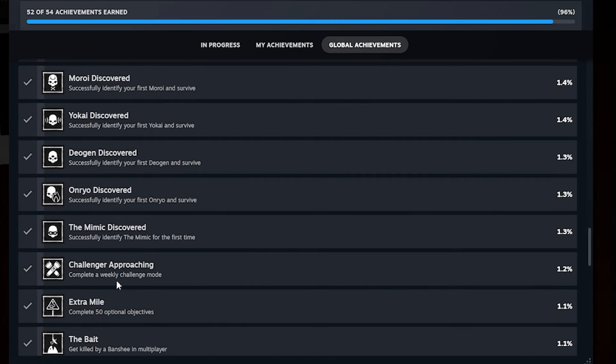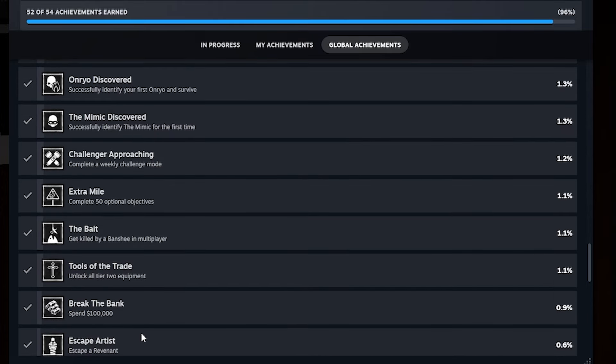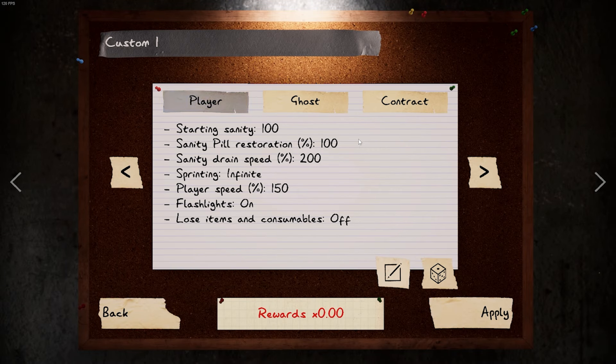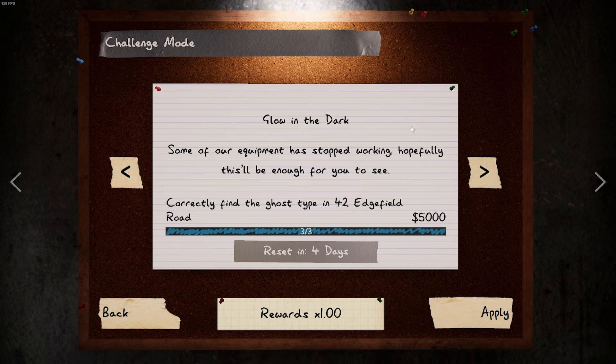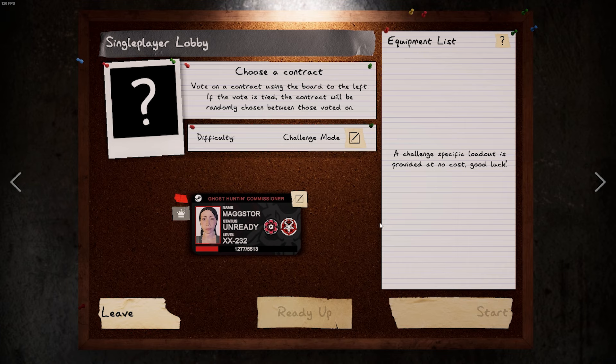And for all the complete a weekly challenge mode achievements, the weekly challenge mode is, so this one, when you go here, challenge mode, you just have to complete this every week until you get it done. I haven't gotten this done yet because we haven't had enough weekly challenges come out since steam achievements released, but once it does, and if you every week, if you don't have it done every week, just make sure you do the challenge mode and you'll eventually get that one done.